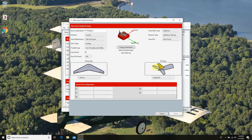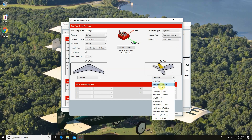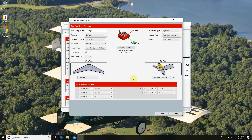Now we're going to go down to the tail type. We're going to select one elevator and one rudder. The second we do this, you'll notice that our servo port configuration has instantly been laid out for us. In servo port 1 we have our throttle, servo port 2 is throttle again, servo port 3 is our aileron, 4 is elevator, and 5 is rudder. At this point our configuration is complete and we're going to go ahead and hit Finish.